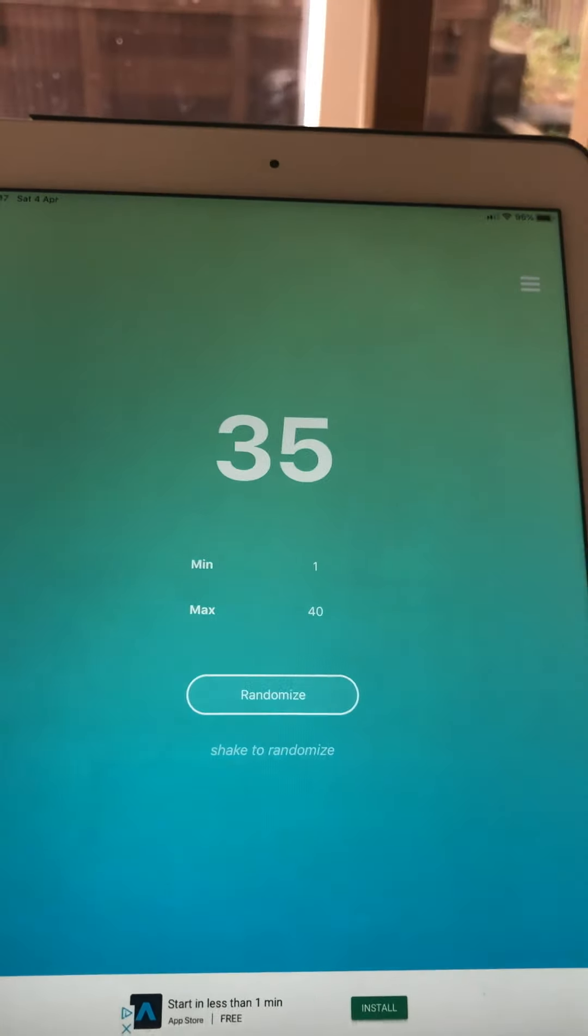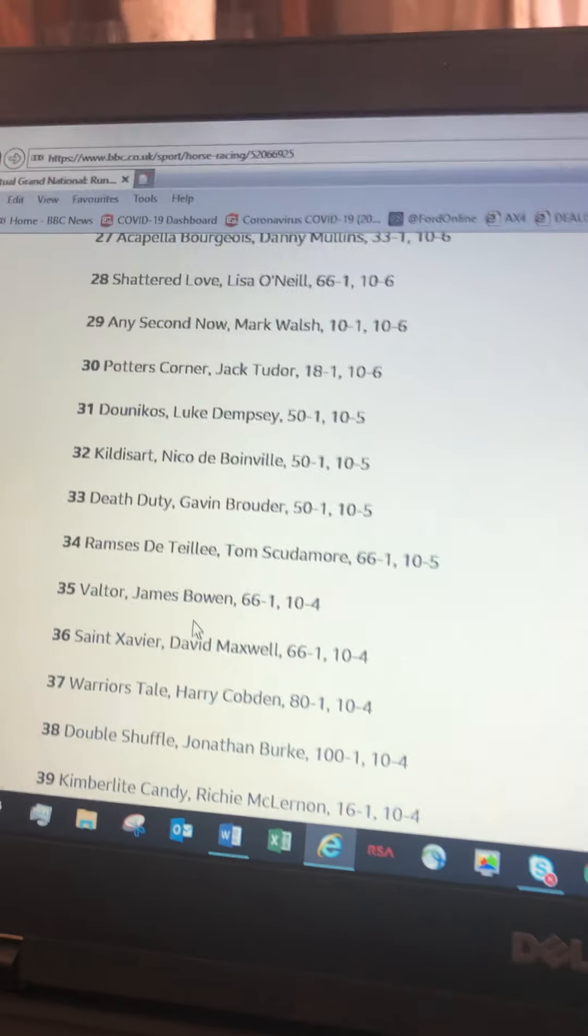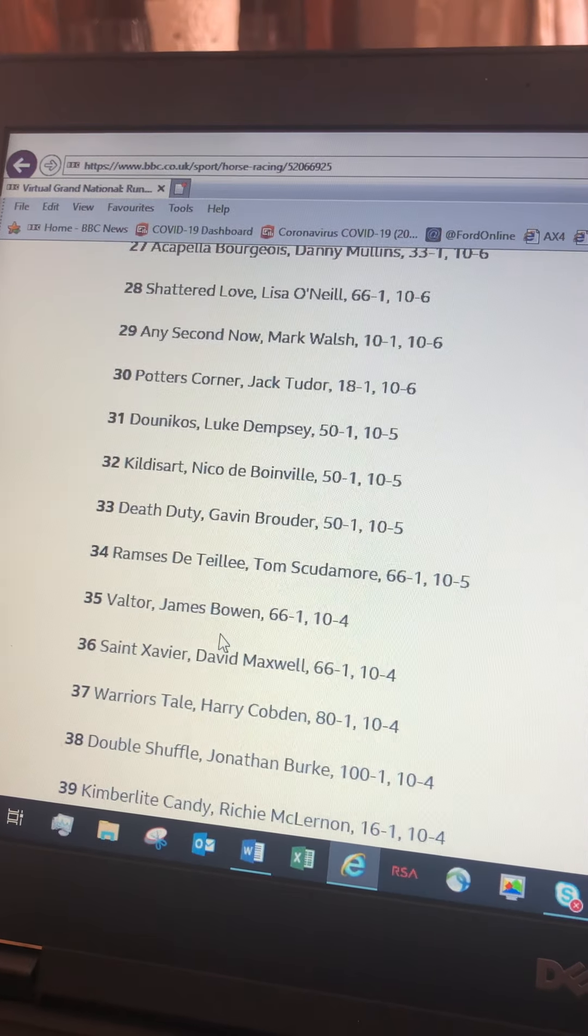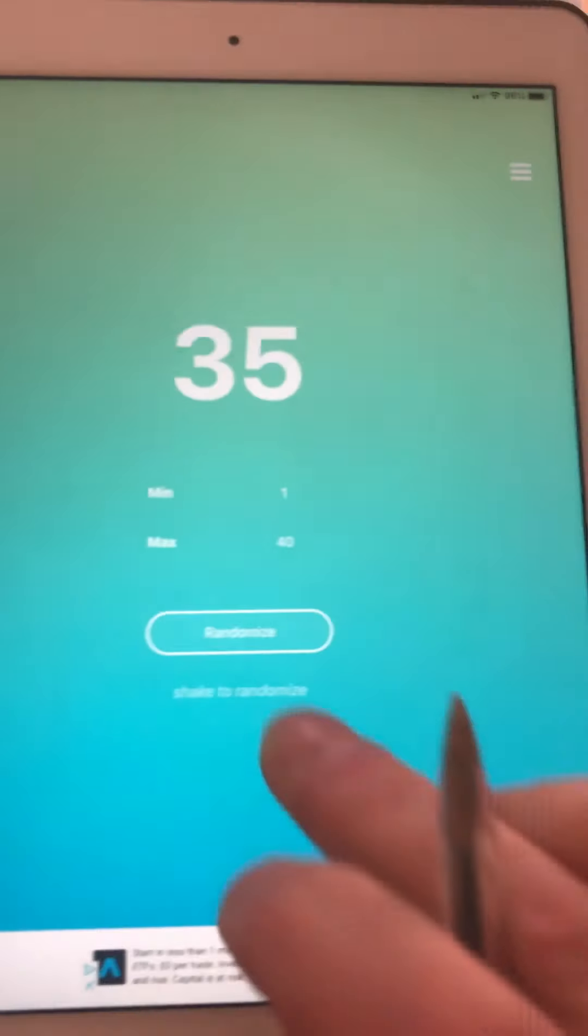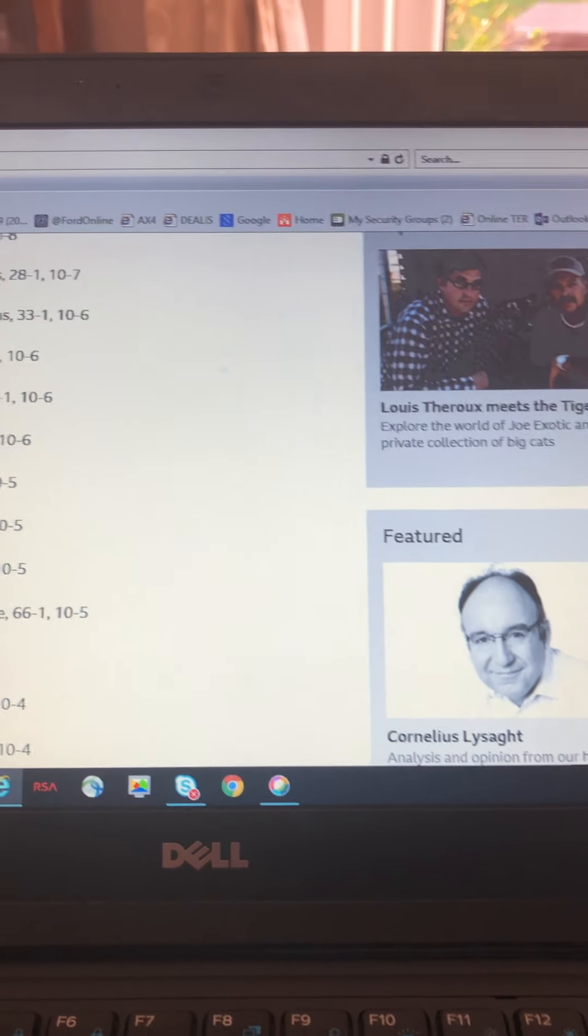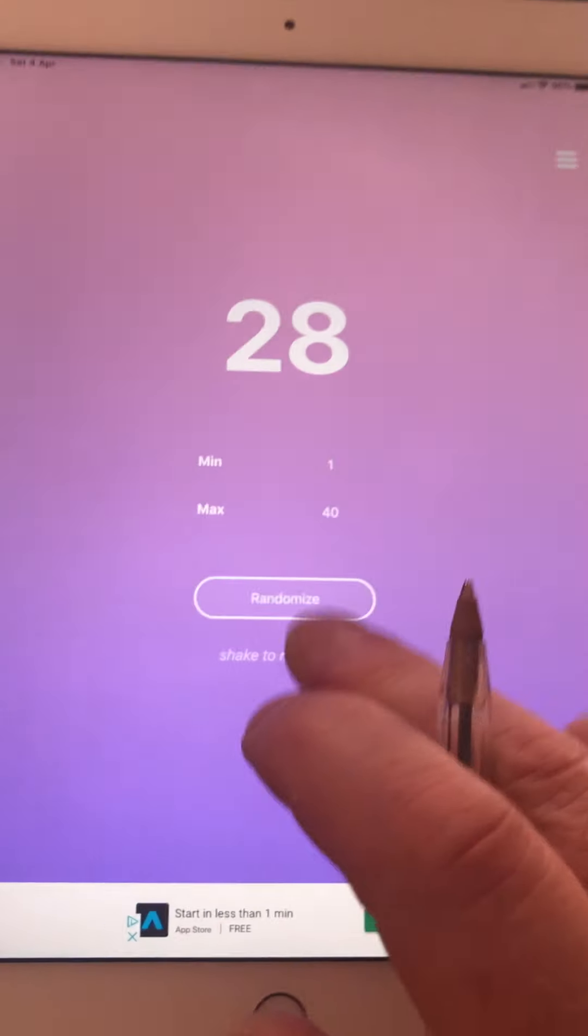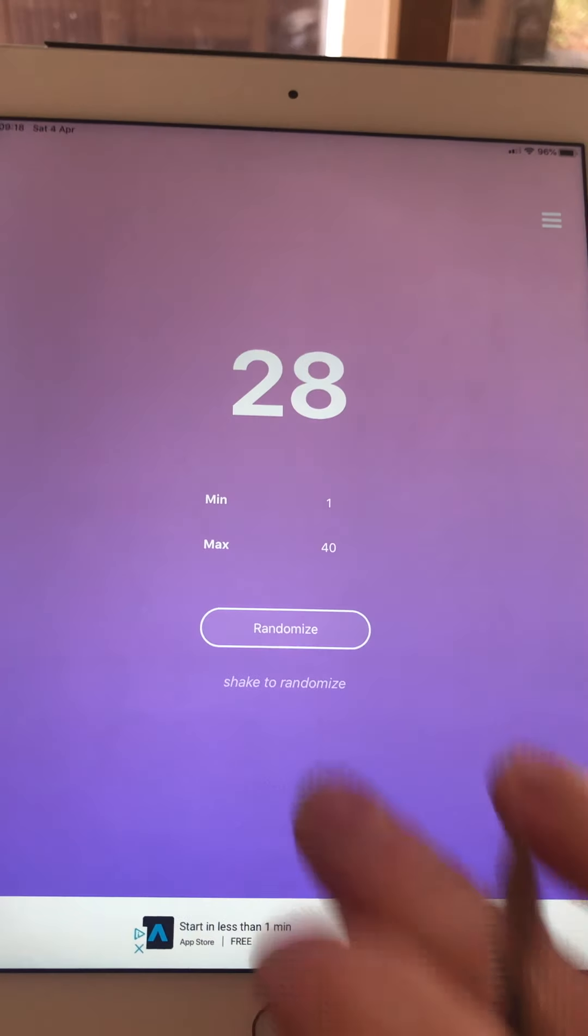Ronnie's is number 35, Valtor. Mark's third horse is number 21, Tut Est Per Mi something like that. My third horse is number 38, Double Shuffle. Nicky's third horse is number 31, Dunikos. Reg's third horse is number 28, Shattered Love.